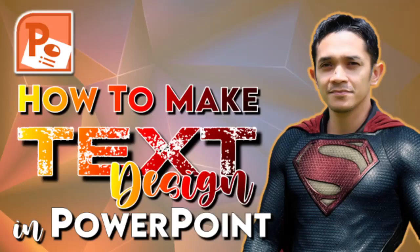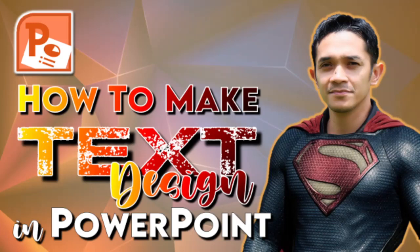Welcome back to my channel. This is DBJune101. Today's tutorial is all about how to make text design in PowerPoint.